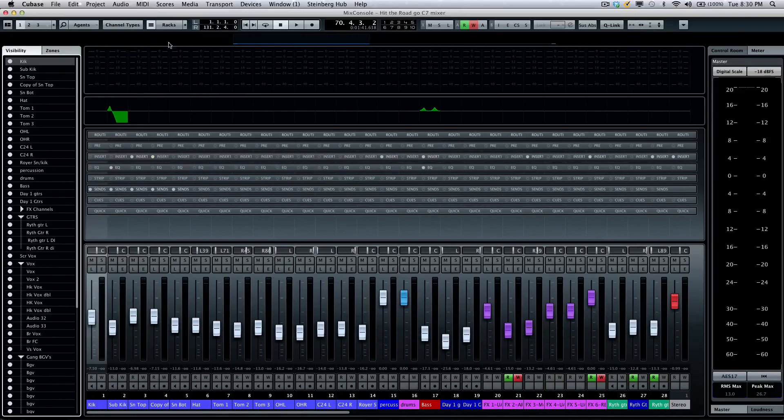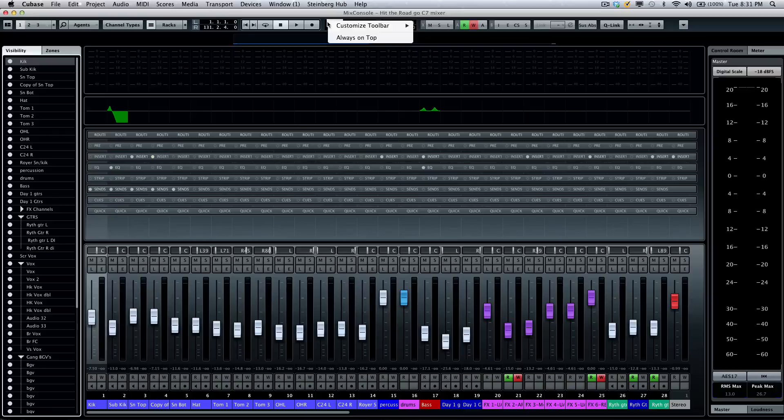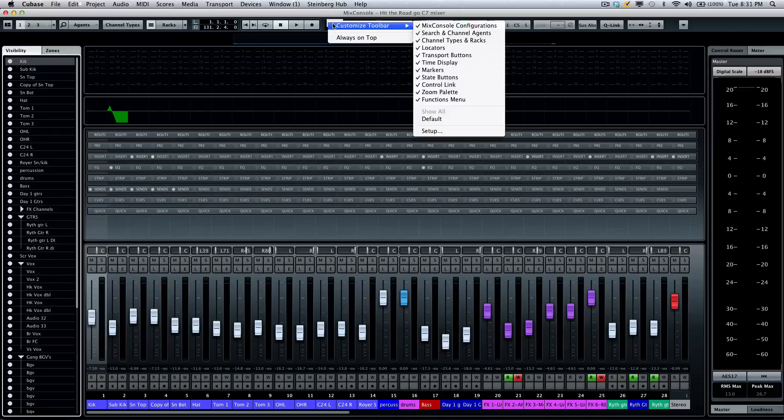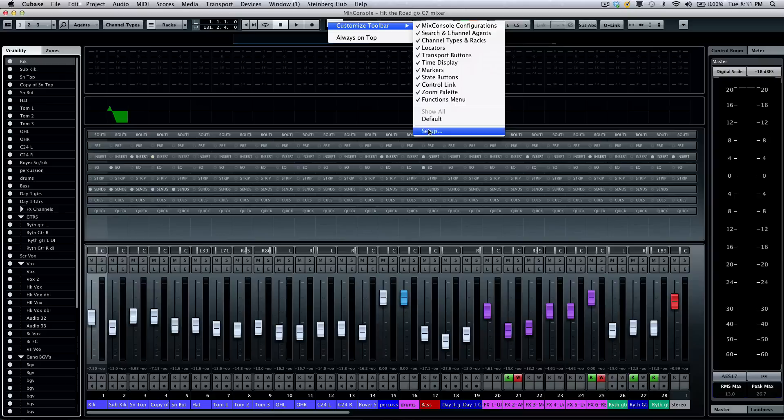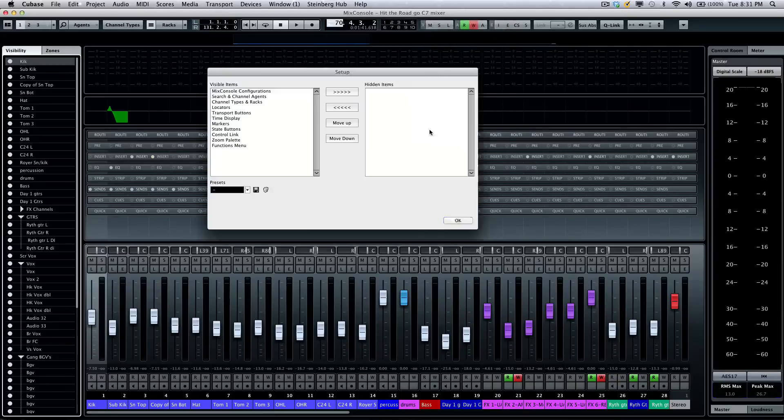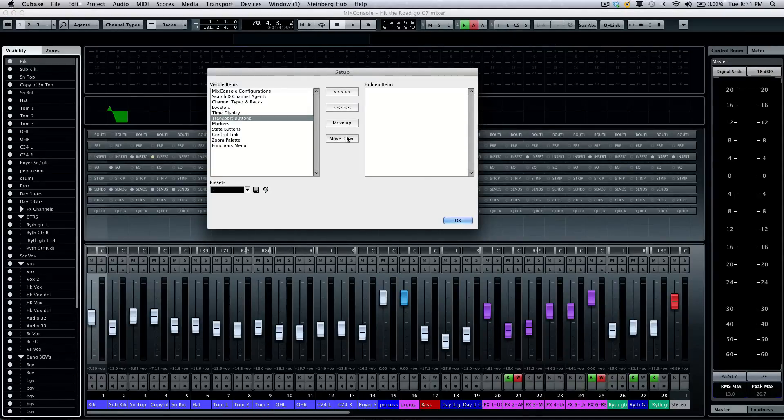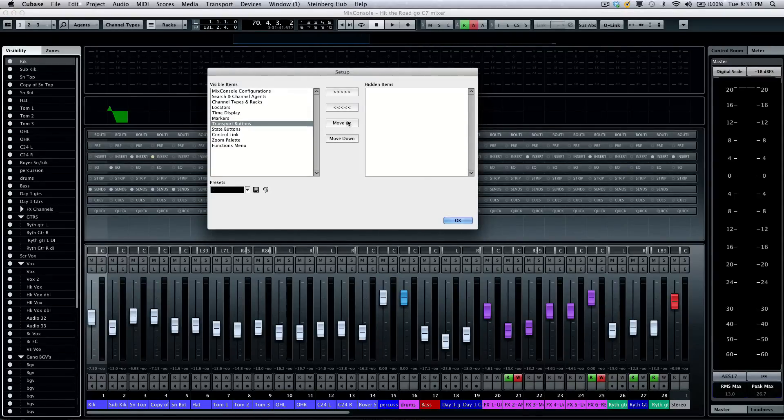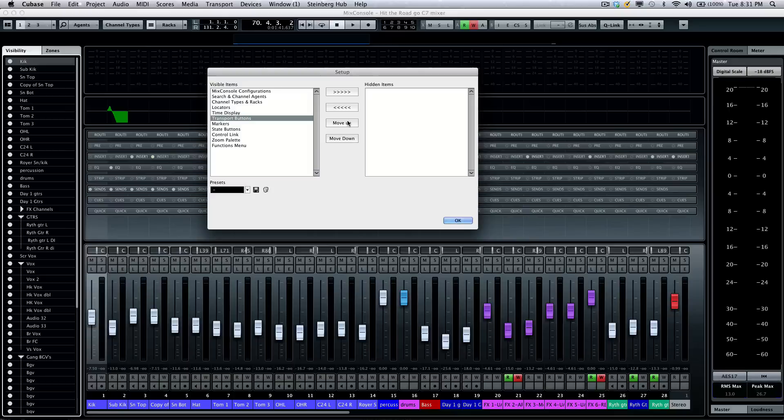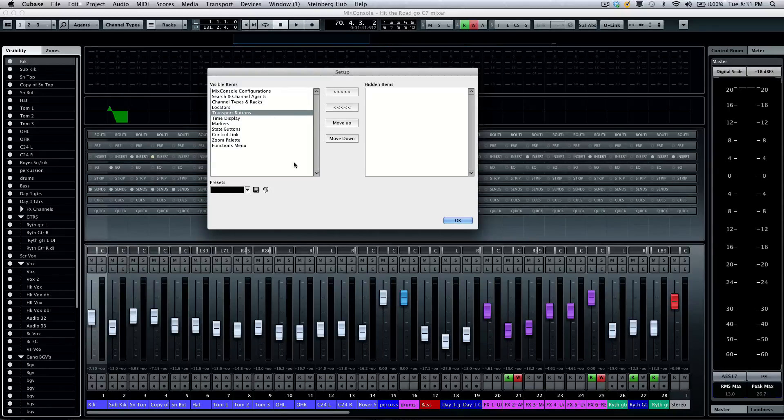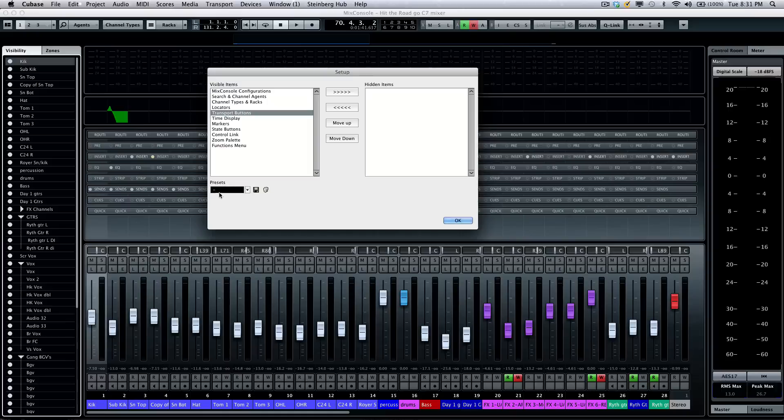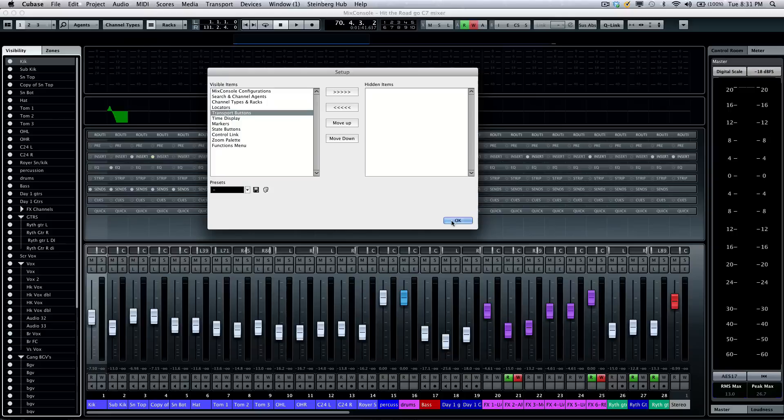If I wanted to change the order of how the toolbars appear, right-click again and go to customize toolbar and then go to setup. If I wanted to move the transport to the right or to the left, and then if I wanted to save my configurations, I can come right here and click on presets and store it.